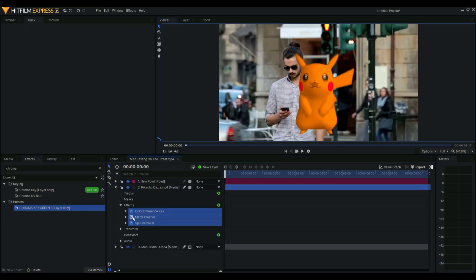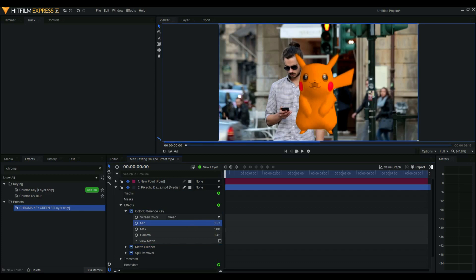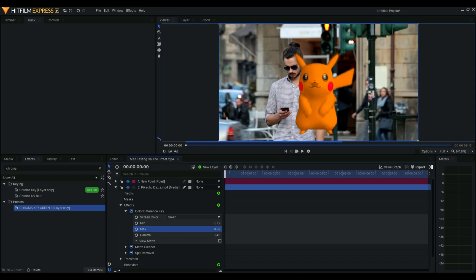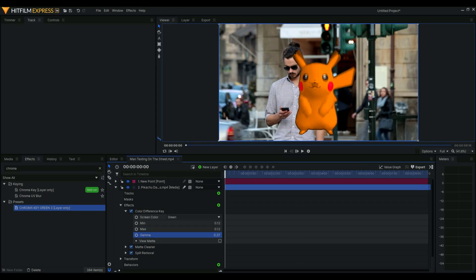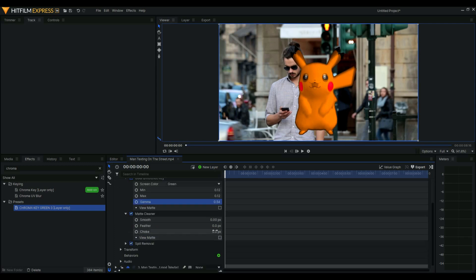We're just gonna change these values to our desired setting since it cut off some of Pikachu's important parts, for example the ears, and we're just gonna smooth it a bit.